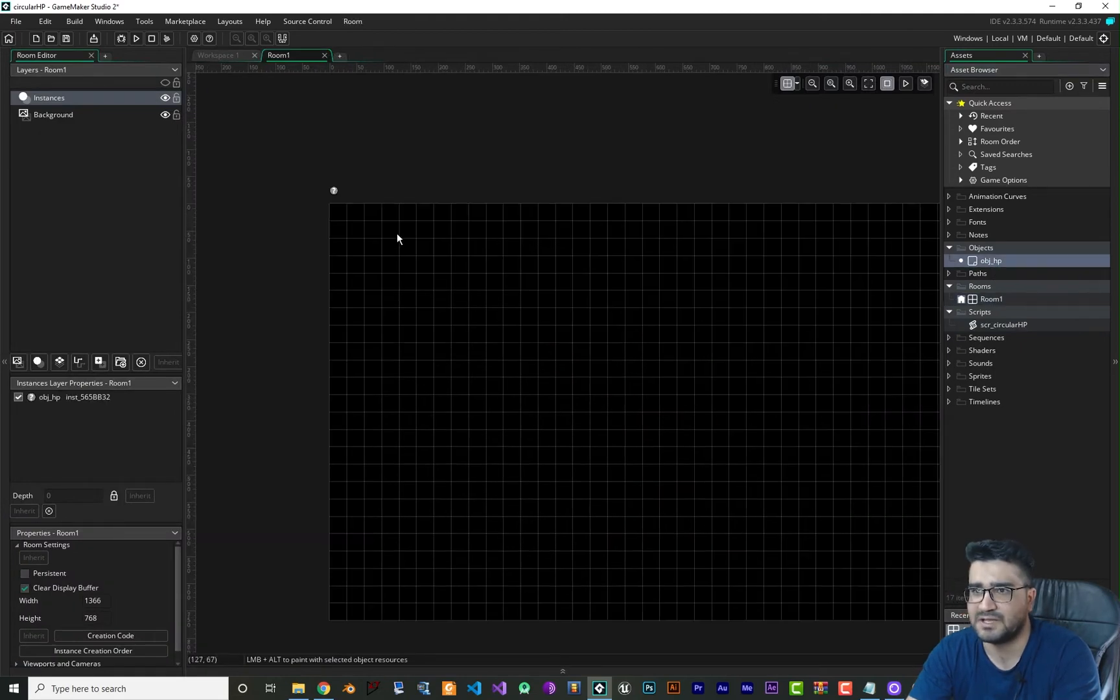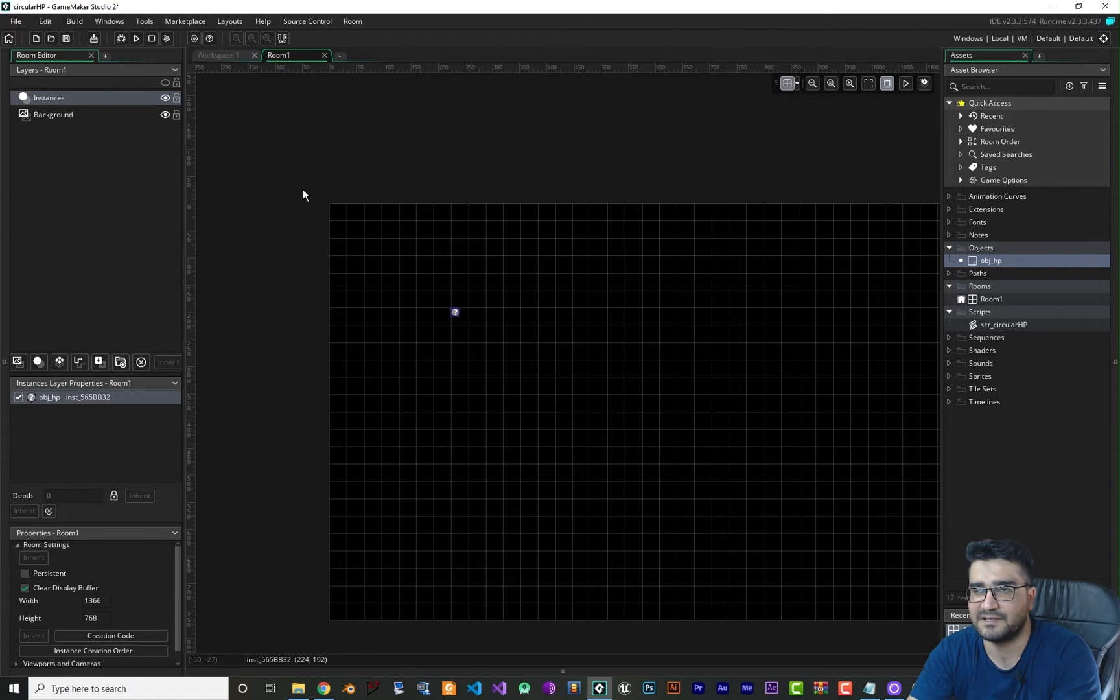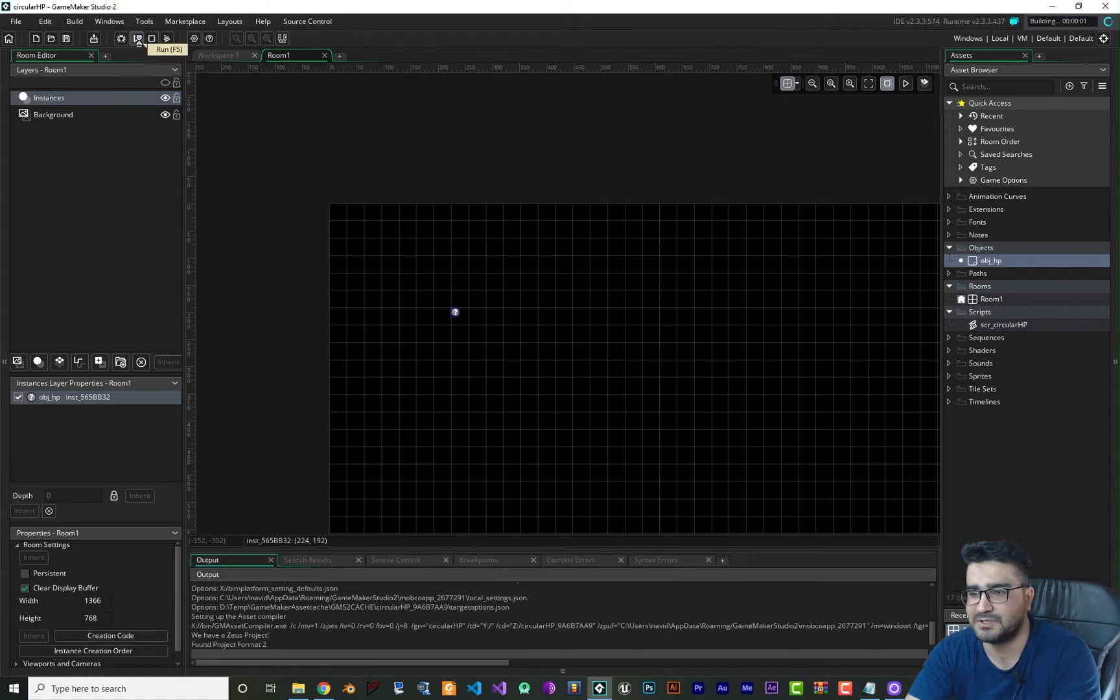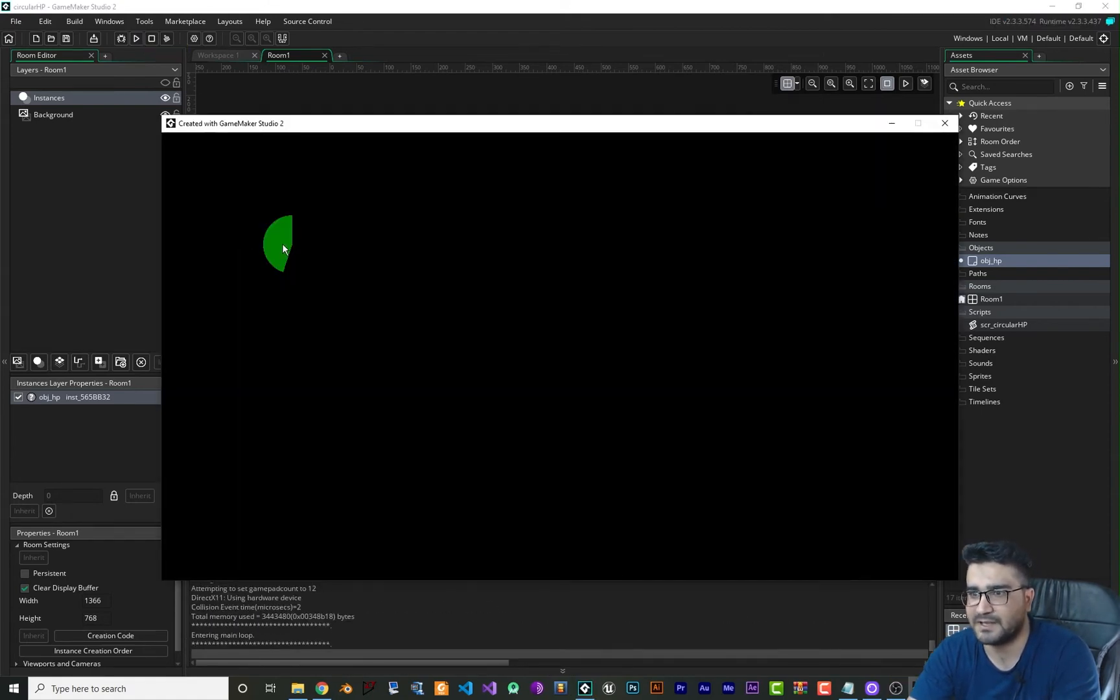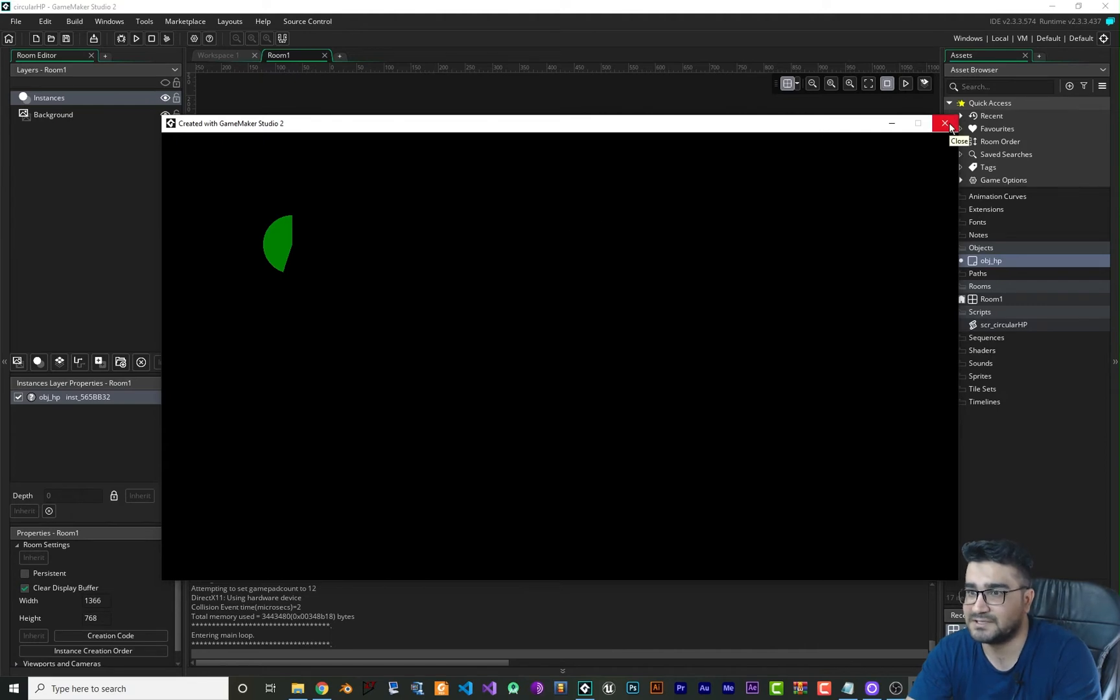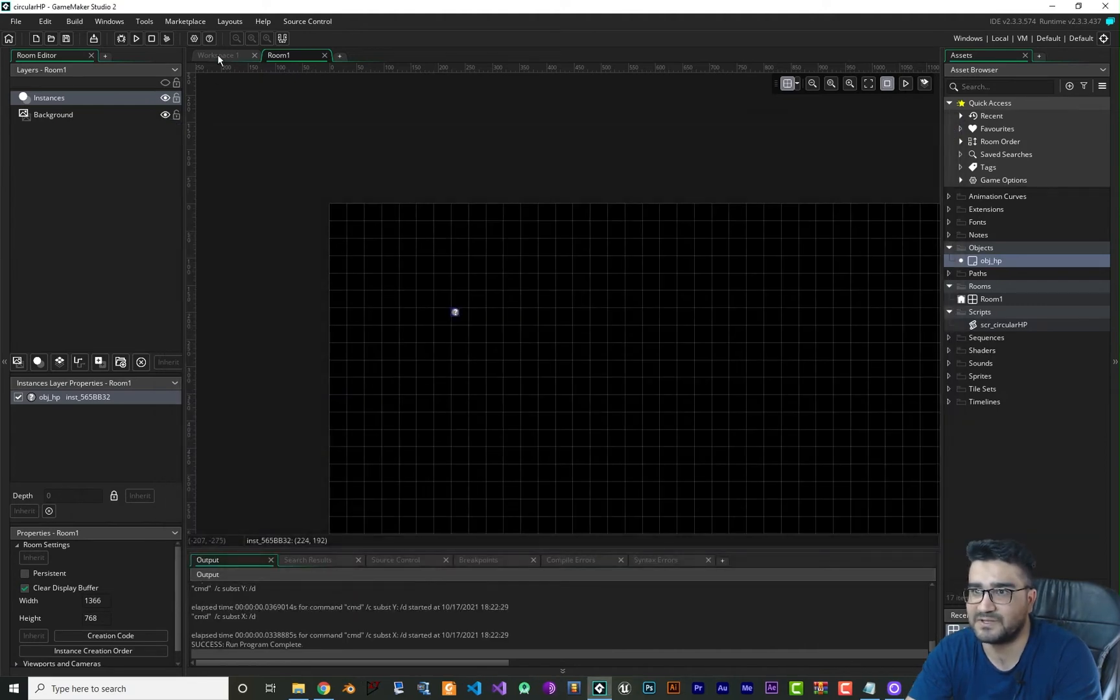Now that we use this function, let's just add this obj health to a room. Now that we add it, wherever we put it, it will create a circular health bar. So now let's just run it and you can see this is our health bar.